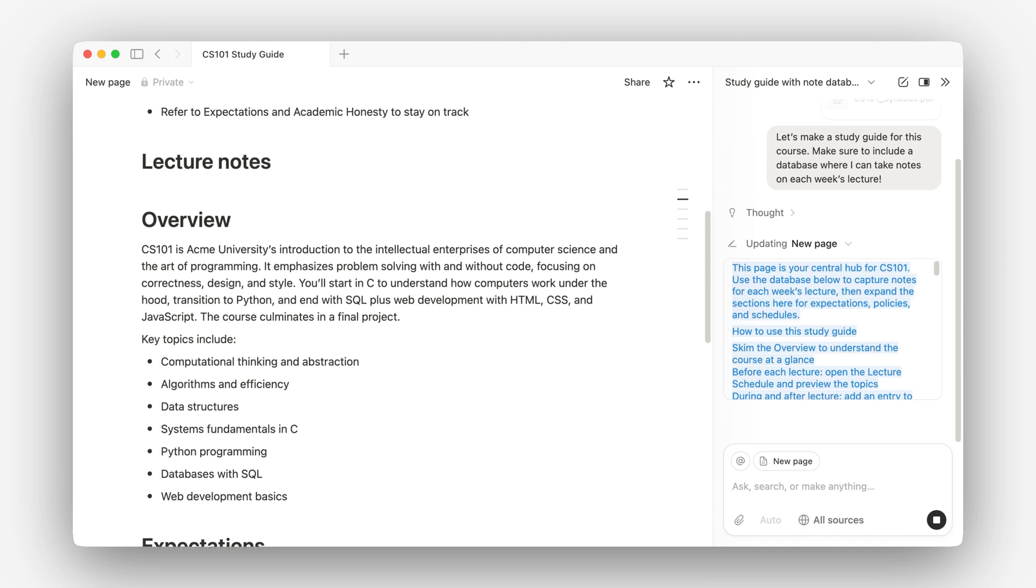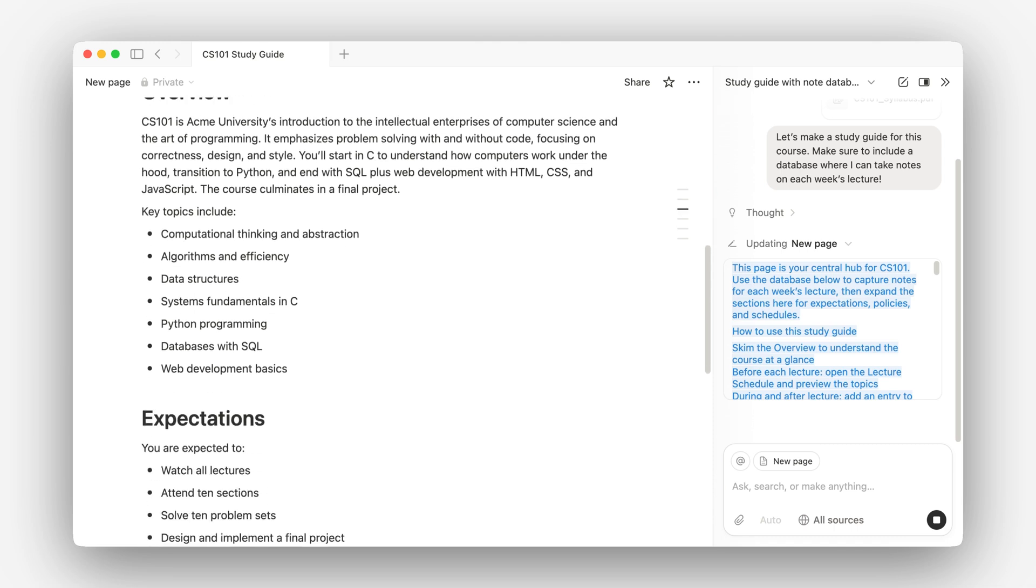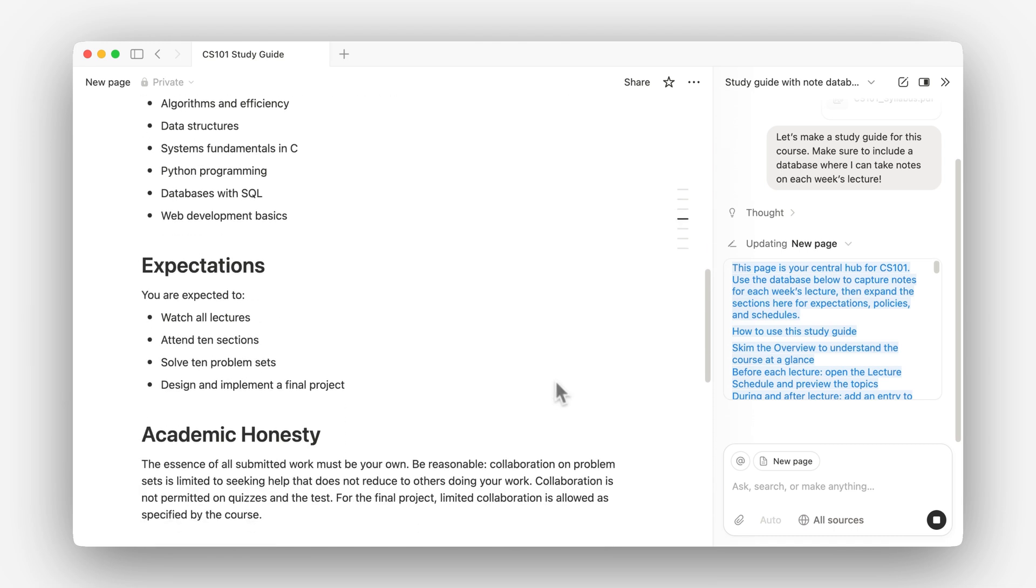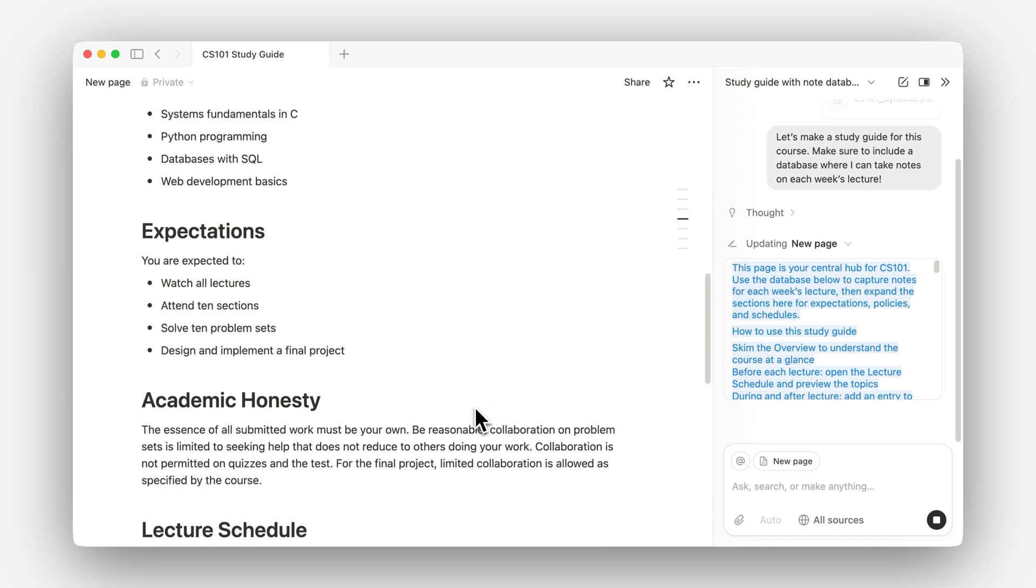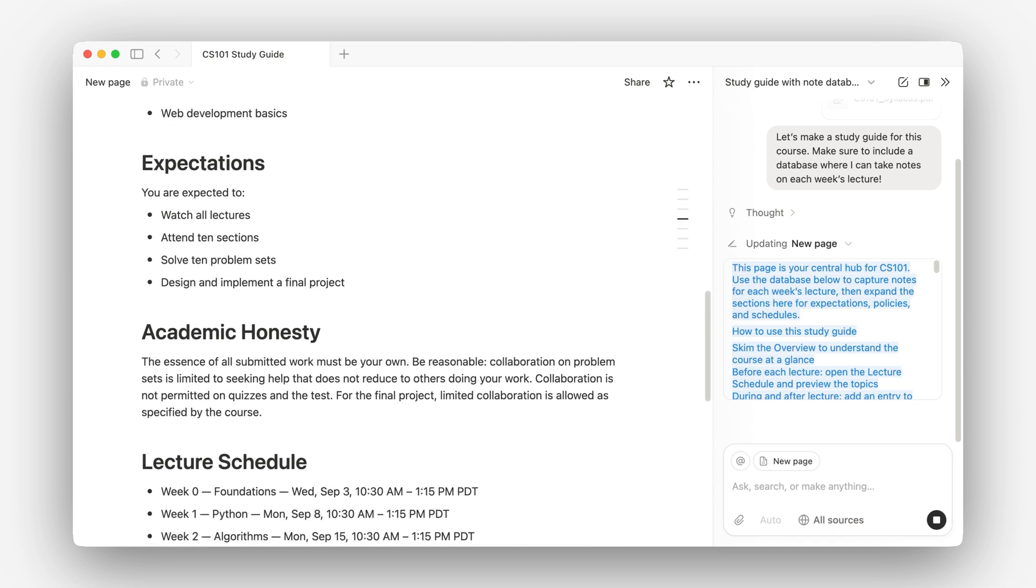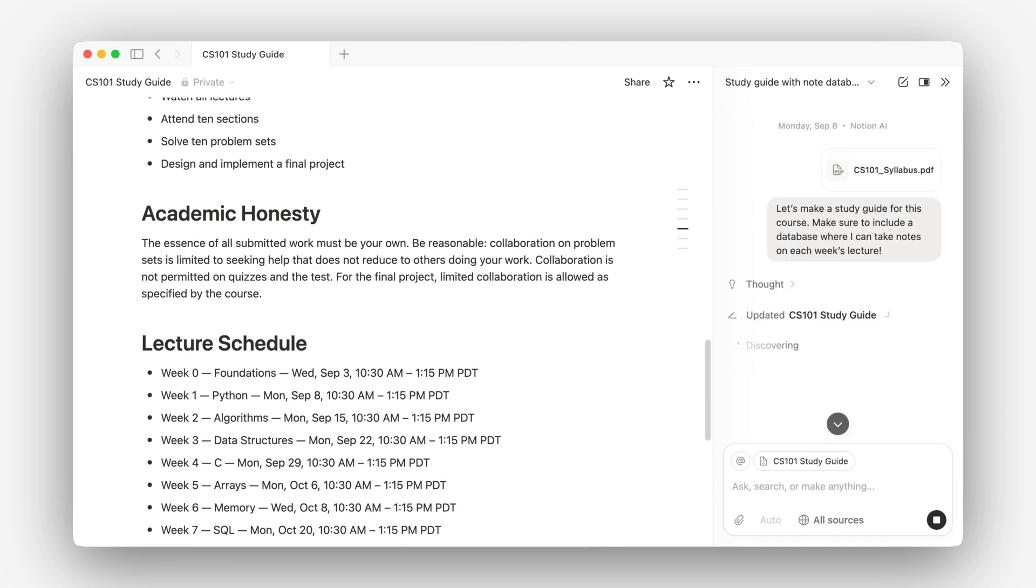So we have an overview, expectations, academic honesty, lecture schedule.